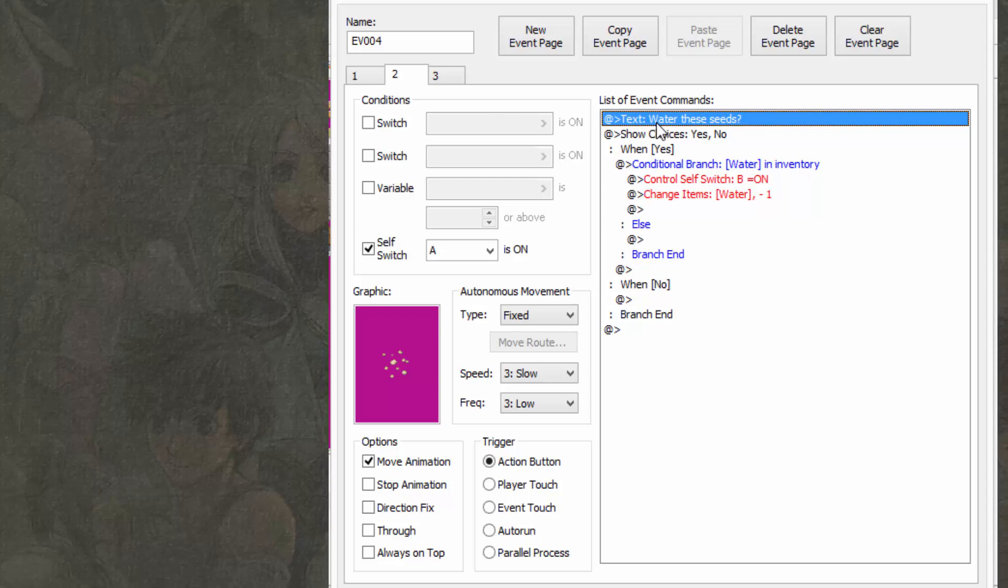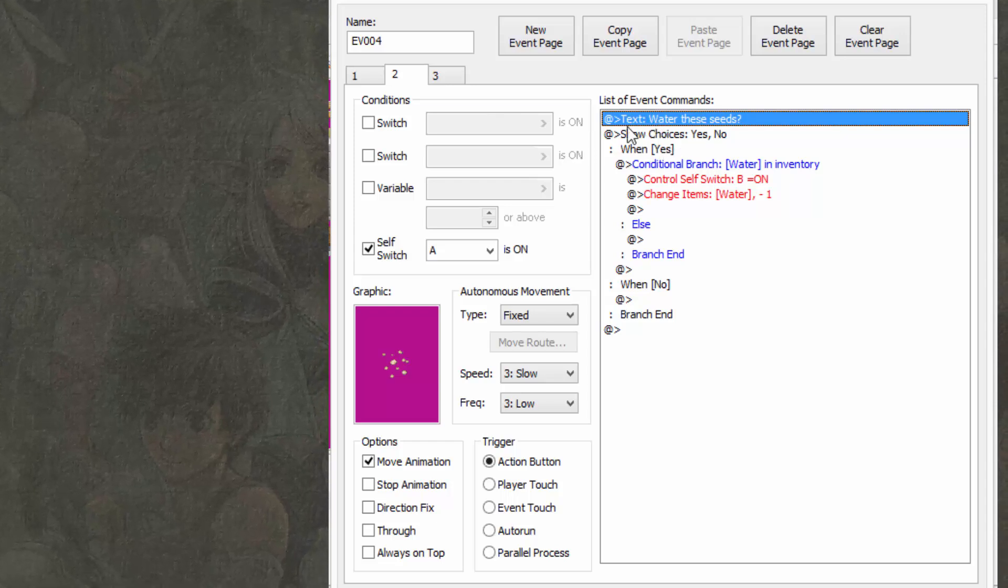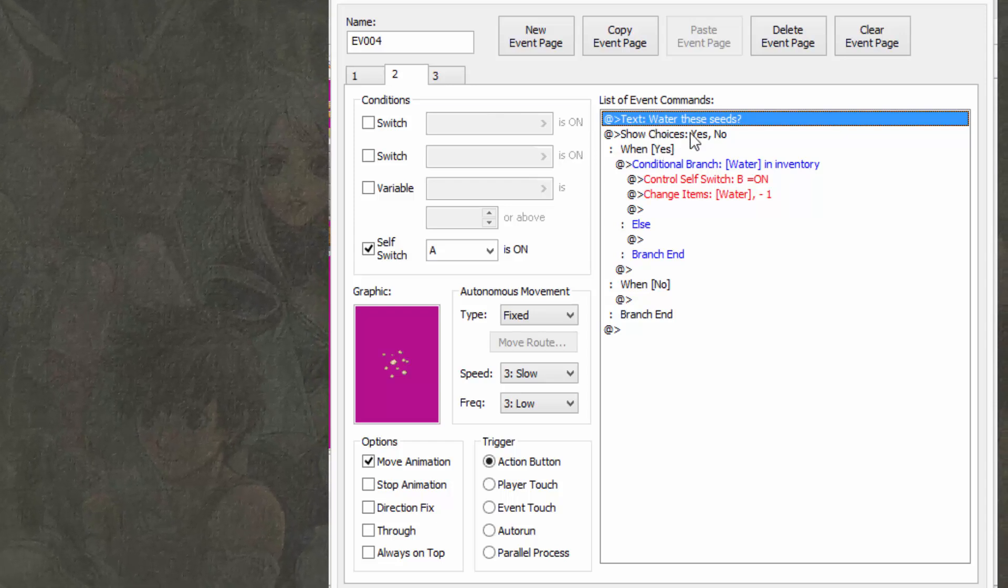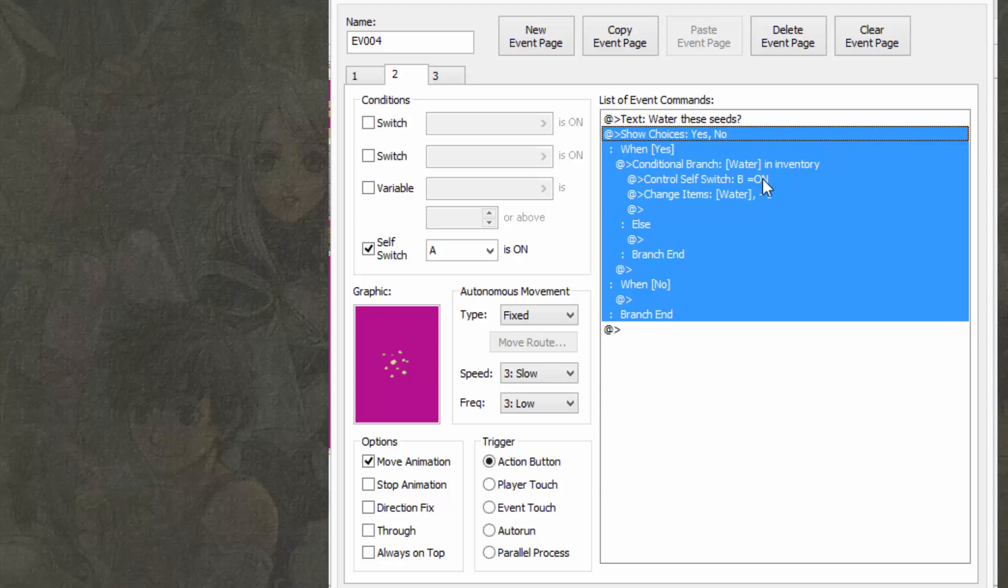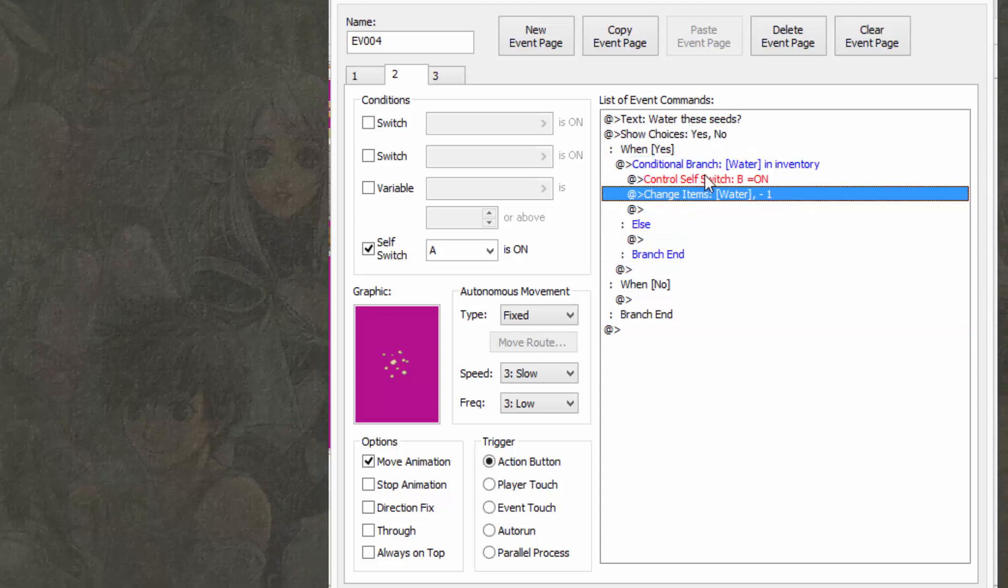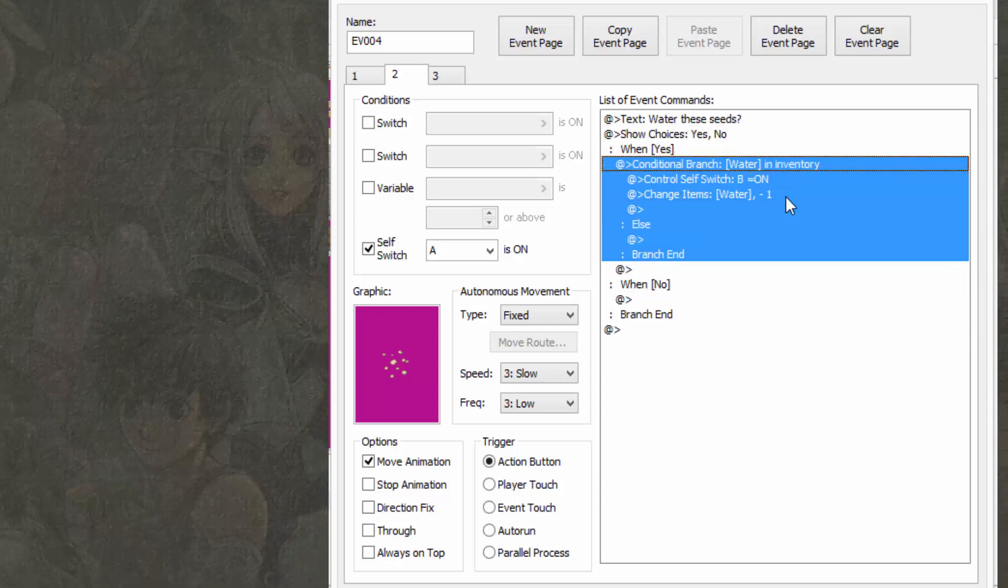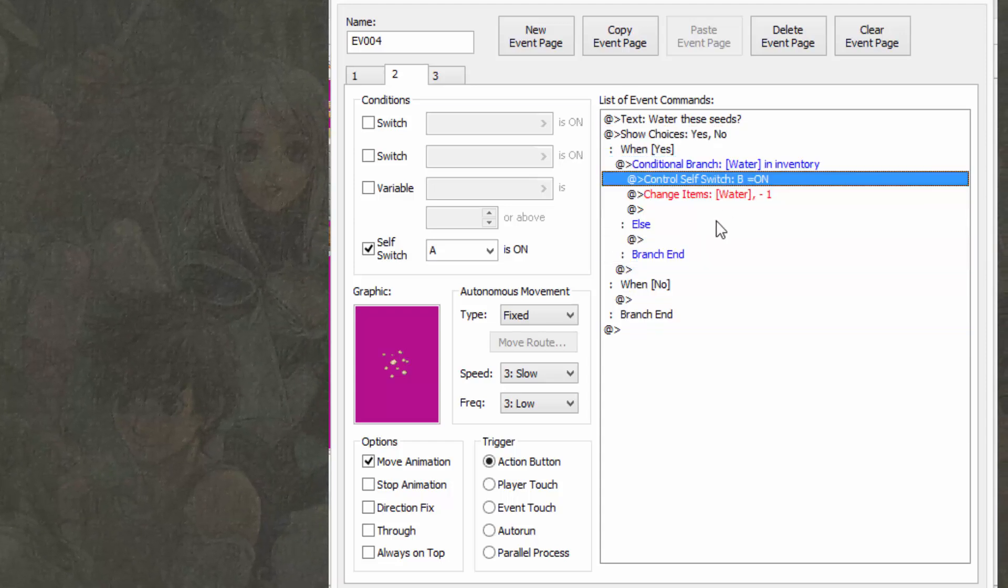Now pretty much we're going to do the same thing we did last time, except this time we're going to say water the seeds. And then we're also going to show choices yes or no again. And then if yes, conditional branch, check if water is in inventory.